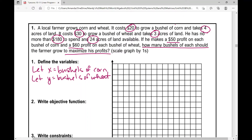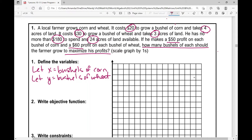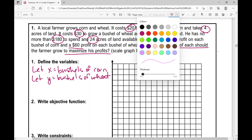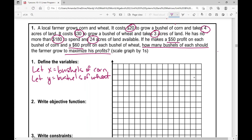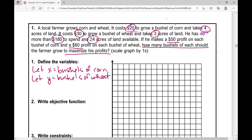Let's dissect this word problem. Looking at the corn: it costs $20 to grow and takes four acres of land. We're talking about how much it costs and how much land. When we look at the wheat, it takes $30 to grow and takes three acres of land — again, the cost and the land. He has no more than $180 — that sounds like a limitation, can't spend more than that. And no more than 24 acres of land available, so that sounds like another limitation or constraint.